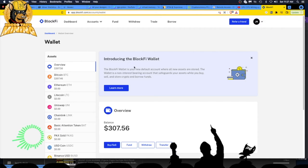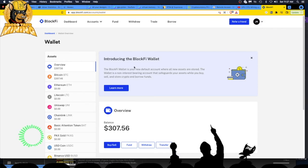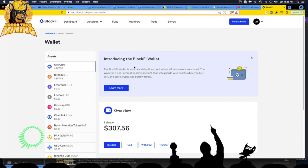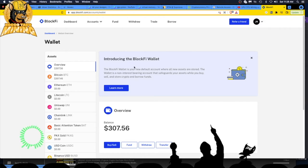BlockFi now has a wallet. It is your new default wallet account where all new assets are stored. The wallet is a non-interest bearing account, repeat, non-interest bearing account that safeguards your assets while you buy.